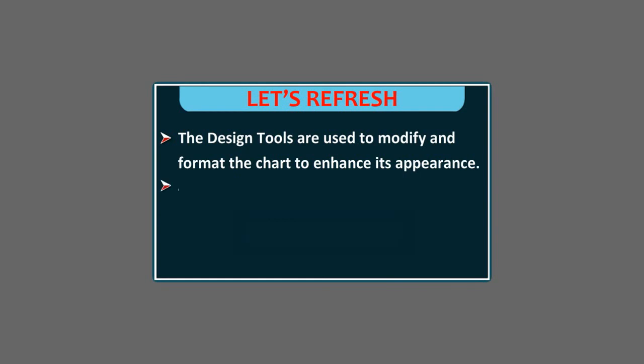A chart can easily be printed using the file tab. Thank you.